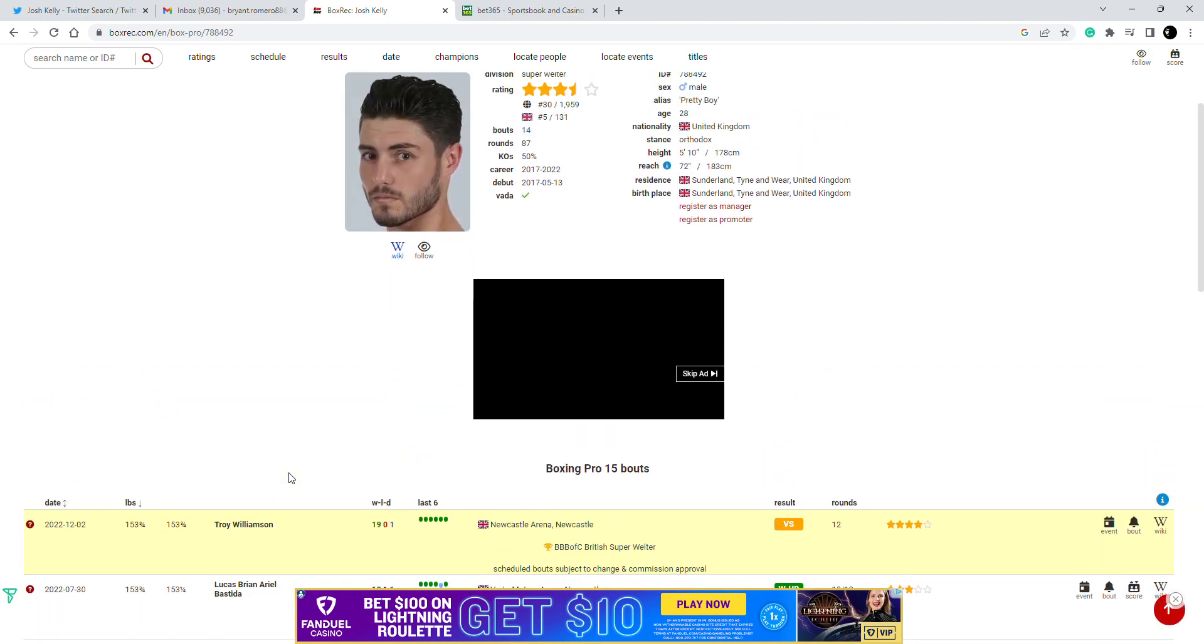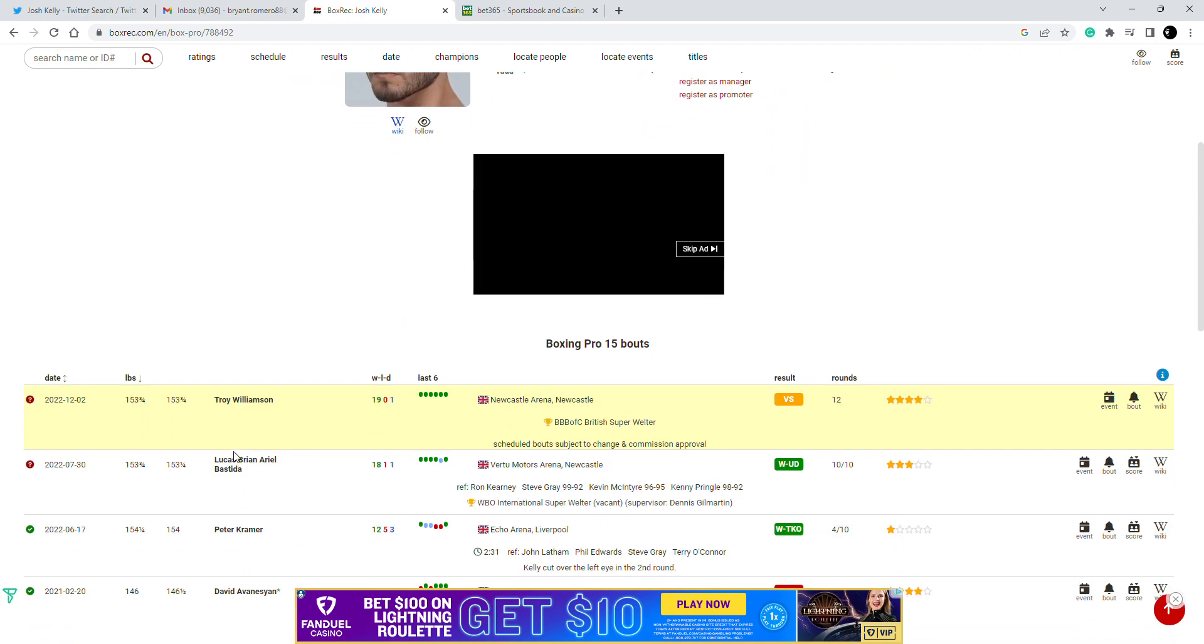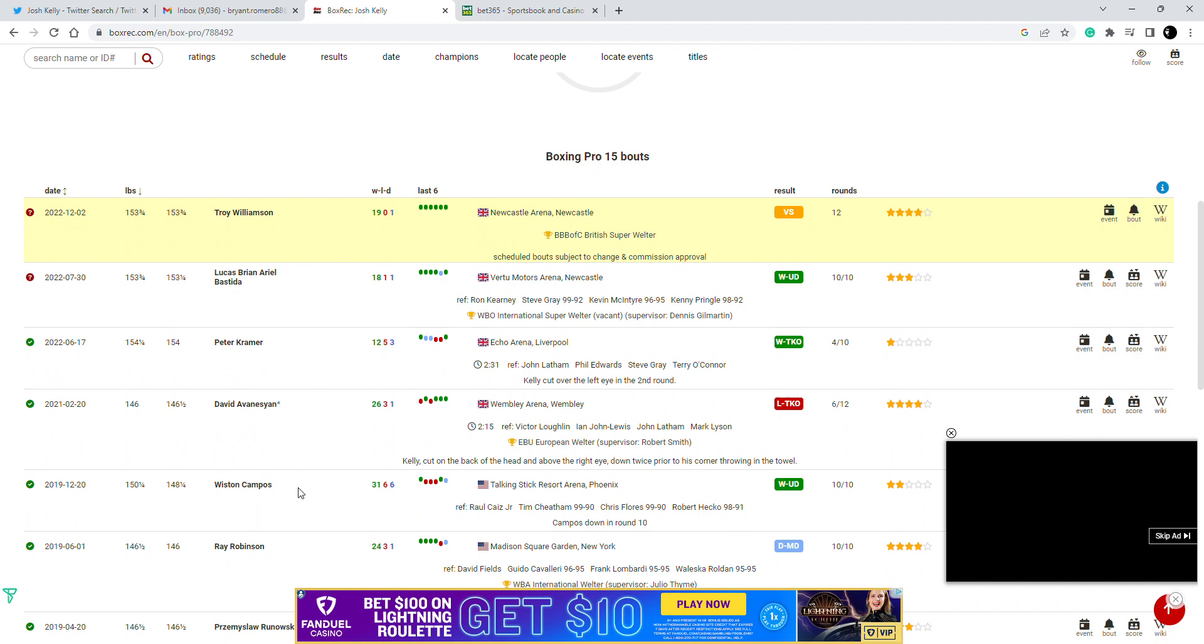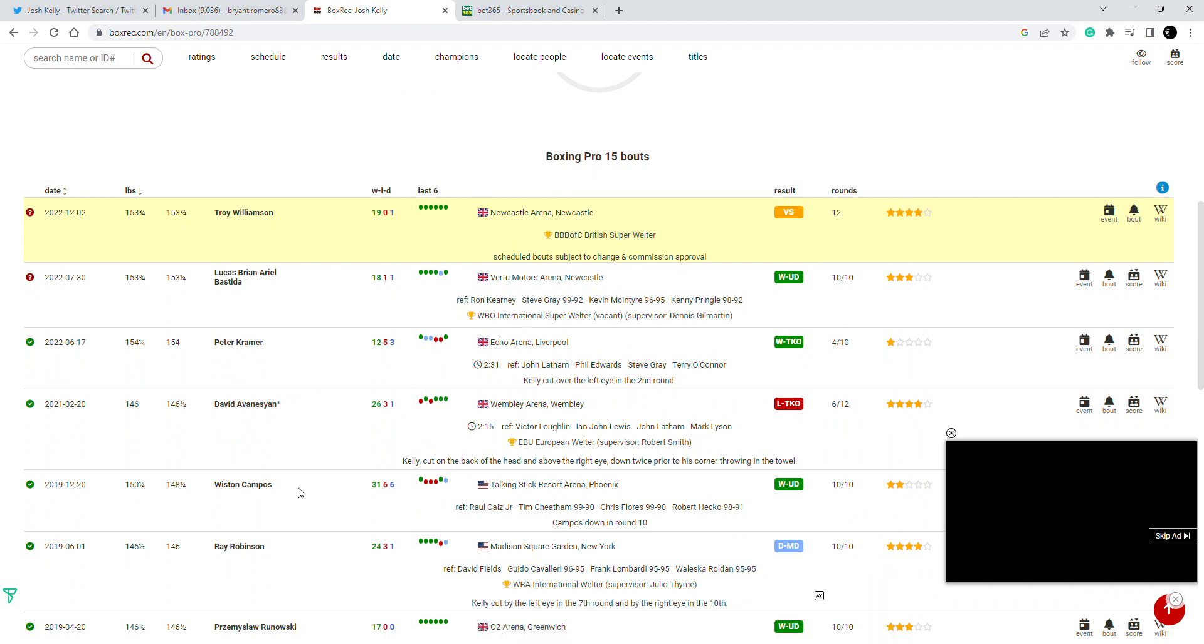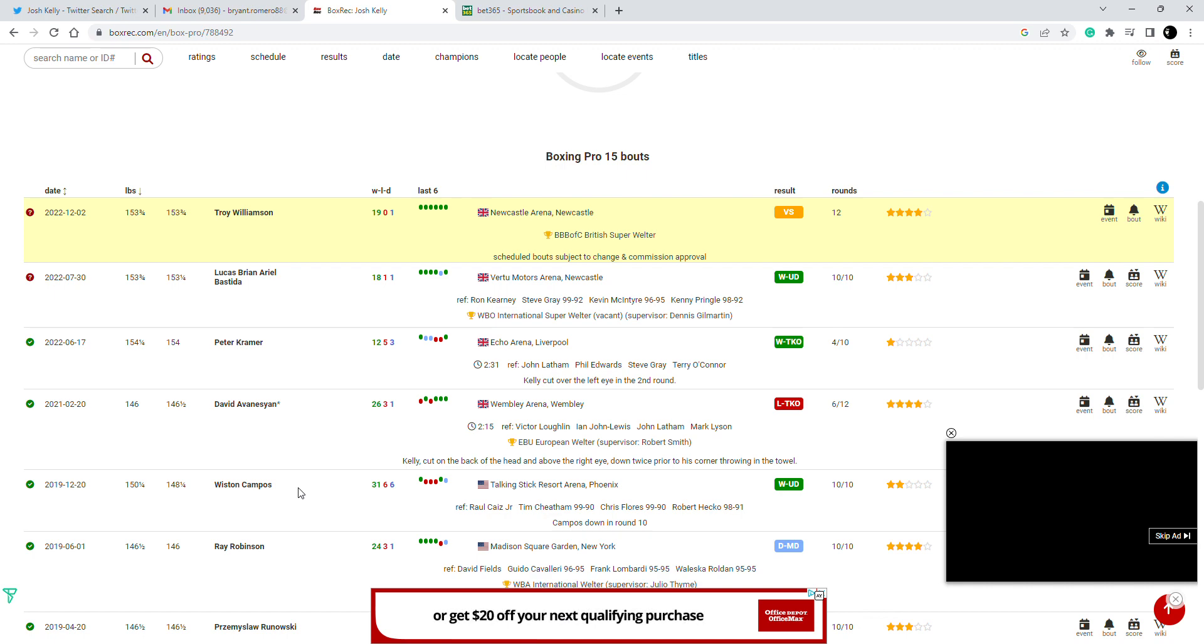We'll see man, I wasn't impressed with Kelly's last performance. He was in there with a decent guy, his first real step up after getting destroyed by David Avanesyan. He didn't look good. He wasn't strong, there was no power, he got winded, he faded down the stretch, and when he gets tired he's just a very average fighter.